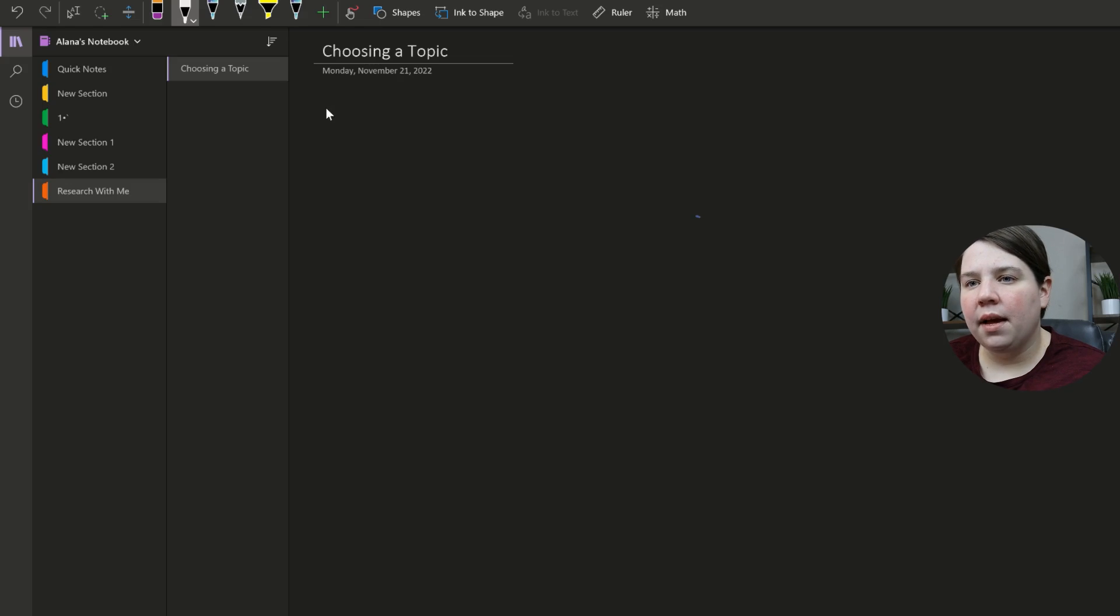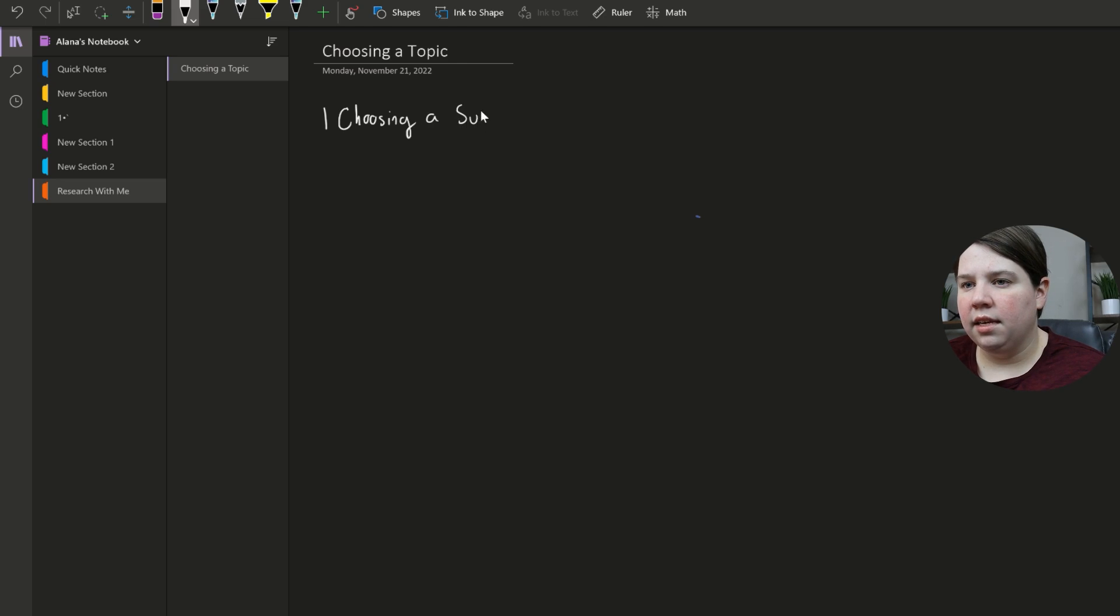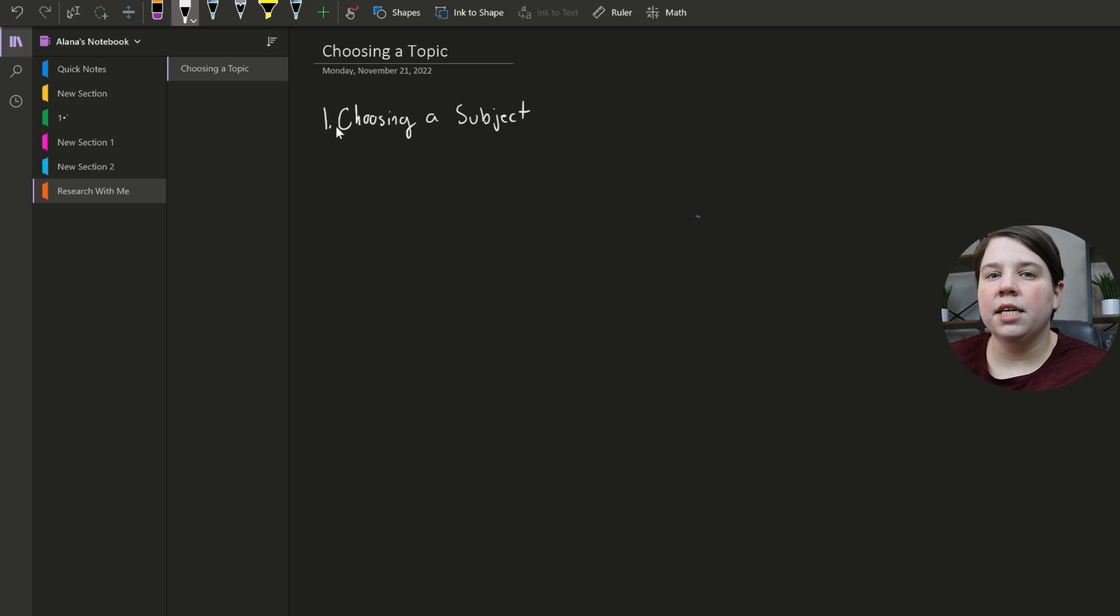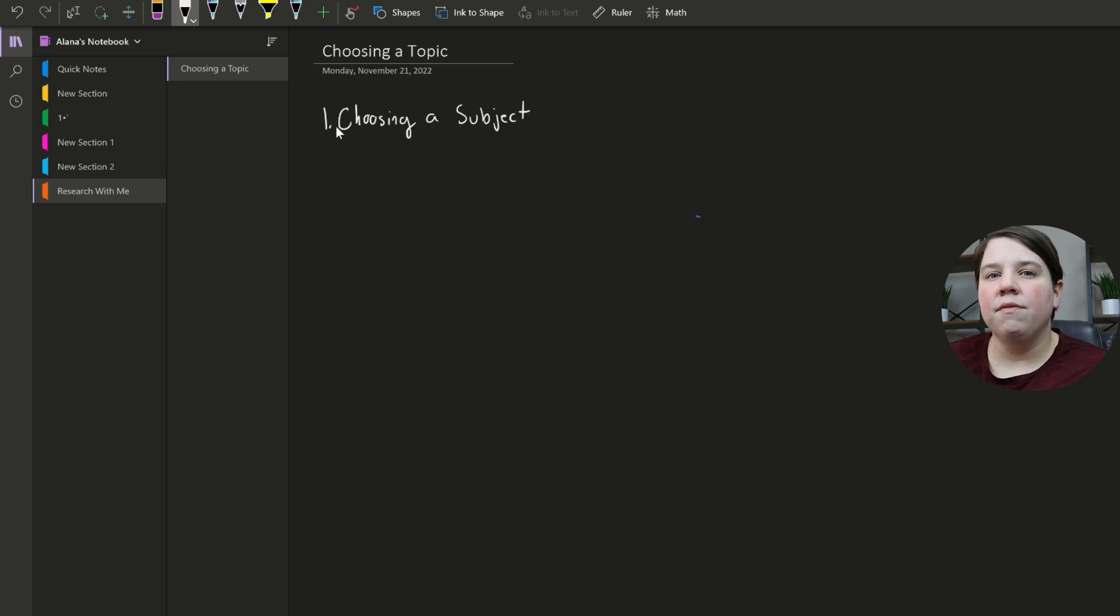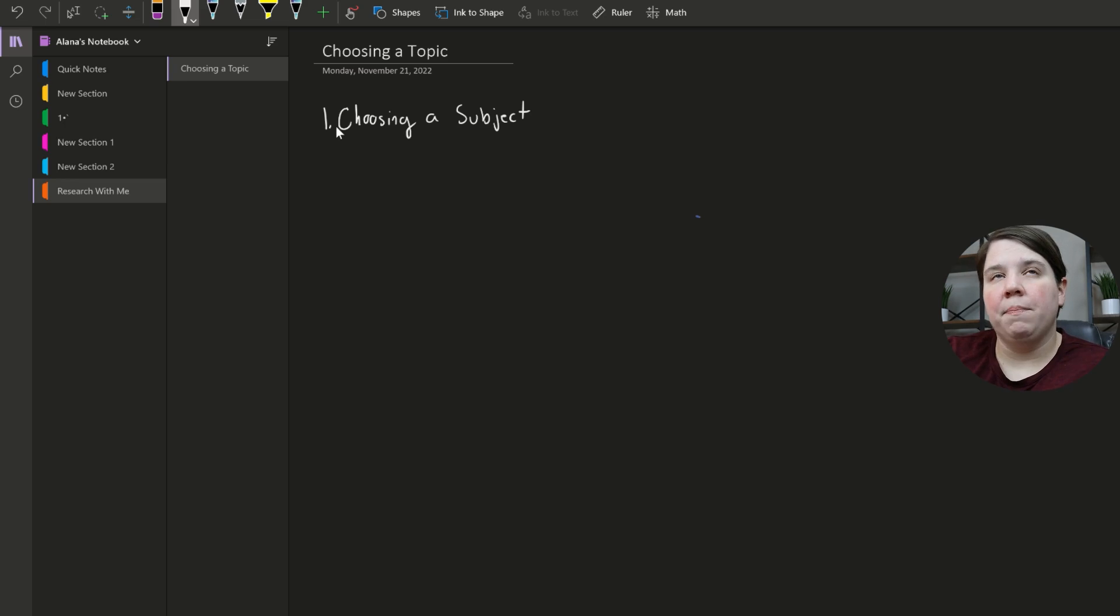So my first step is just going to be choosing a subject. One thing that's really important whenever you're coming up with a research topic is that you want to make sure that you have the basic background information to be able to pursue that topic.